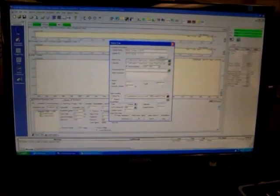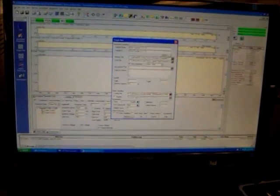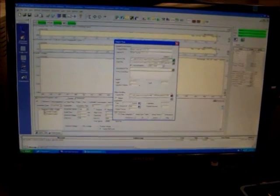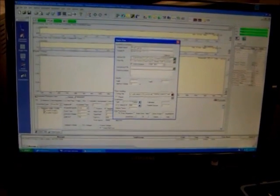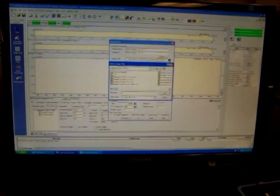Now again, the method files, we're going to see in different videos how you develop different method files. So for this case, we're just using one that I've already developed.